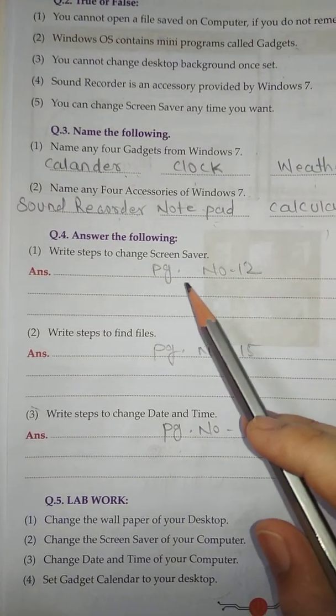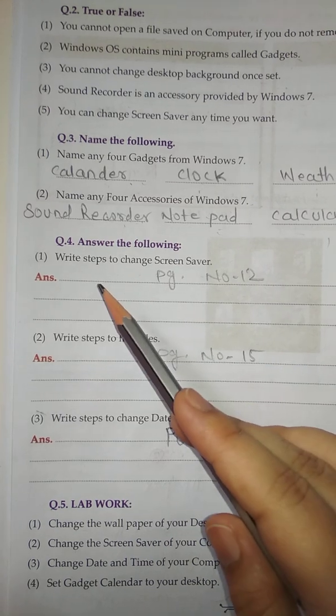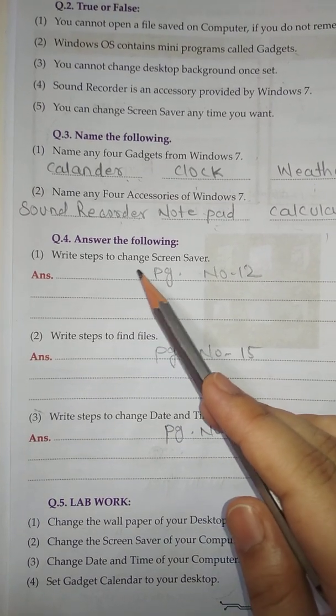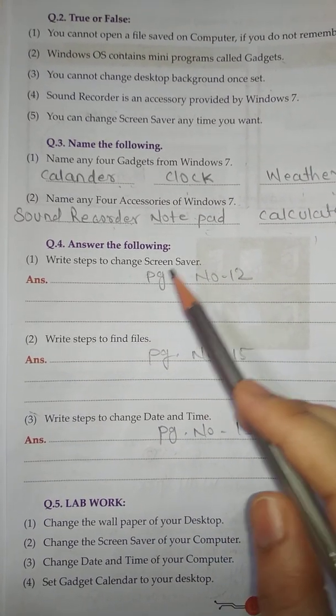Question number 4: Answer the following. Number 1: Write steps to change screensaver.